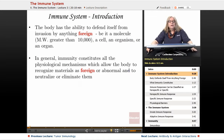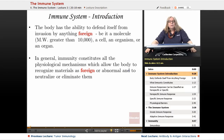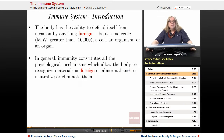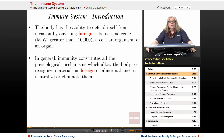To introduce you to the topic, the immune system is basically all the parameters, all the weapons, and all the physiological processes the body possesses in terms of identifying the pathogen as well as eradicating the pathogen.